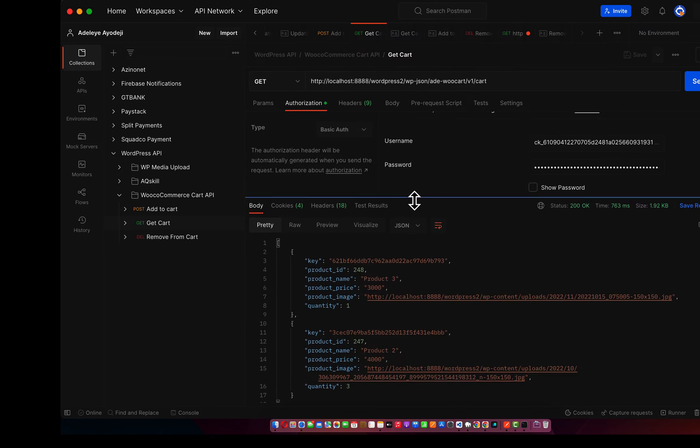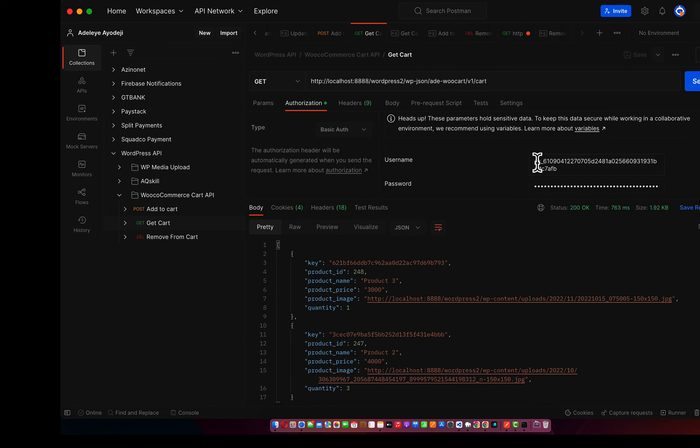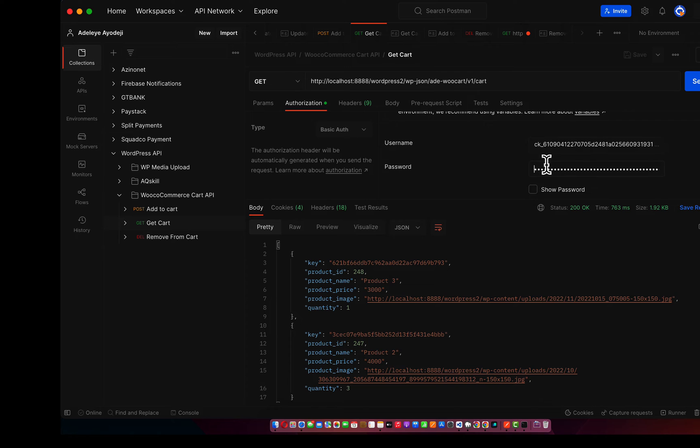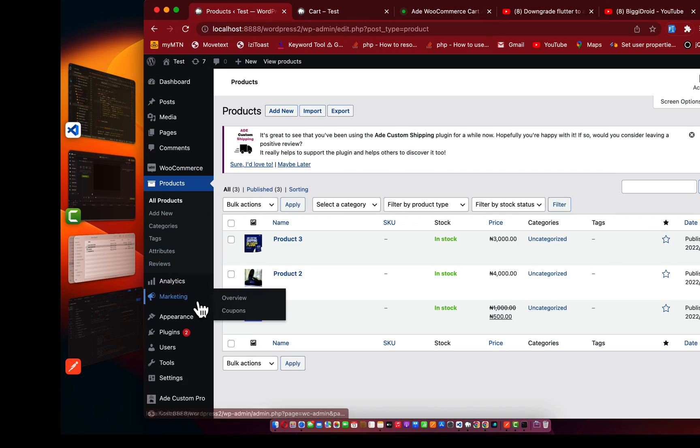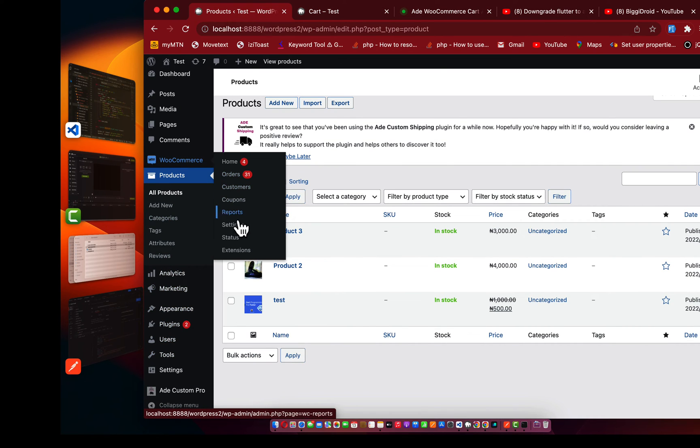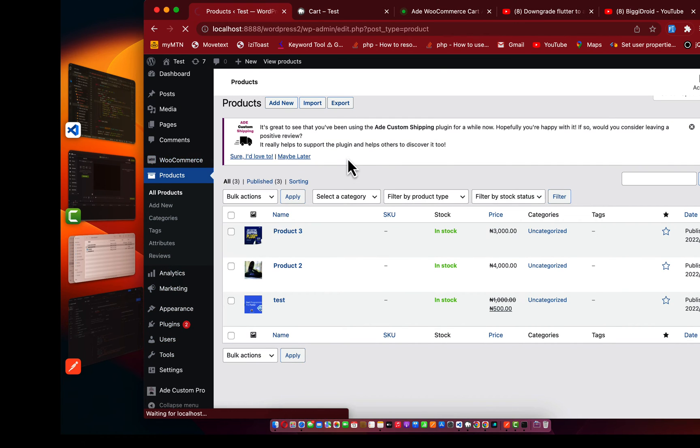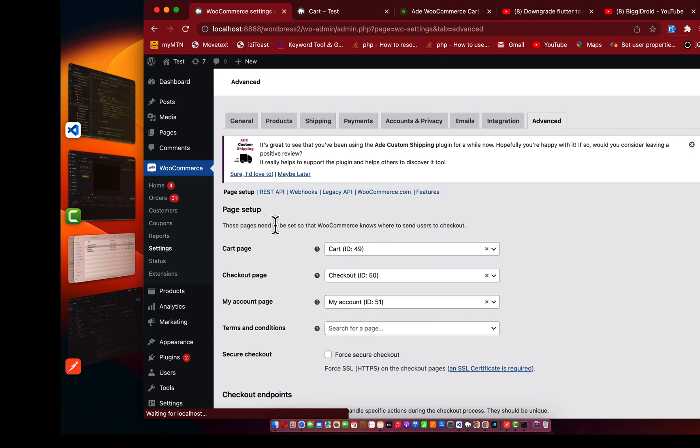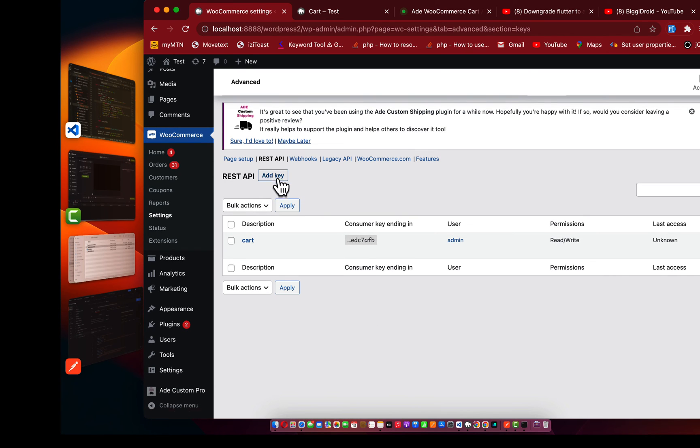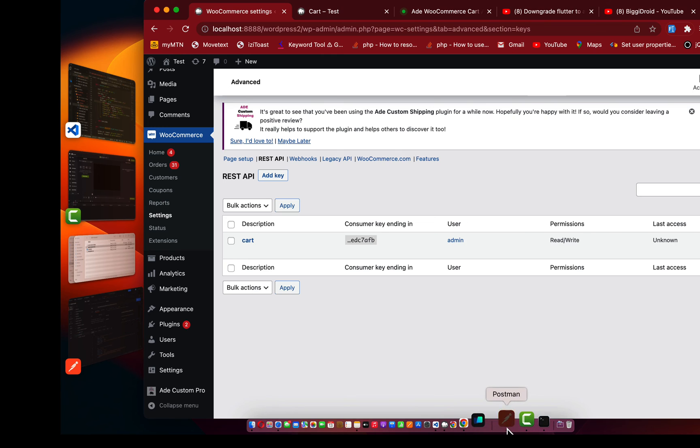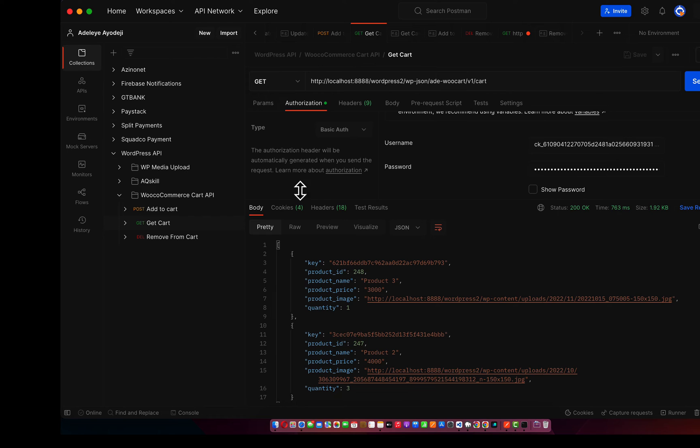If I add product from here, we can also get the product. Let's go to the get cart section, send it. As you can see, we have all this as our cart data. Don't forget, this cart API is depending on the WooCommerce CK and CS. Please and please generate your CK and CS for your WooCommerce. Let me show you how to do that. Go to WooCommerce, go to settings, under the settings area go to advanced, under advanced go to REST API, generate, just add new key.